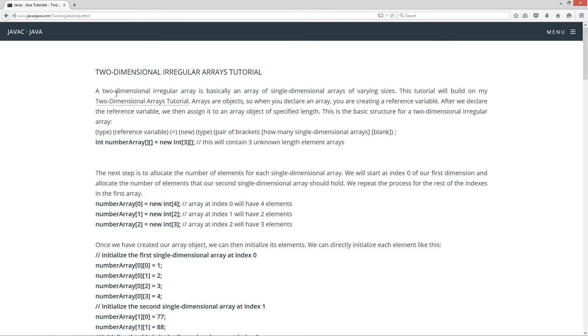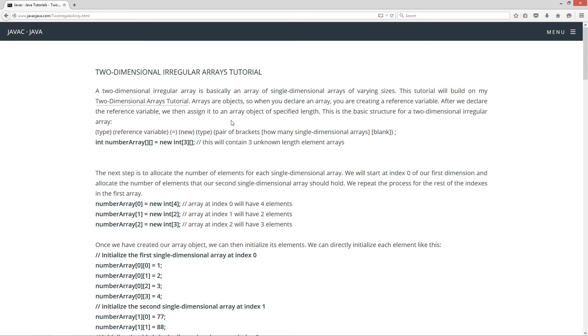A two-dimensional irregular array is basically an array of single-dimensional arrays of varying sizes. This tutorial will build on my two-dimensional arrays tutorial. Arrays are objects, so when you declare an array, you are creating a reference variable. After we declare the reference variable, we then assign it to an array object of specified length. This is the basic structure for a two-dimensional irregular array.